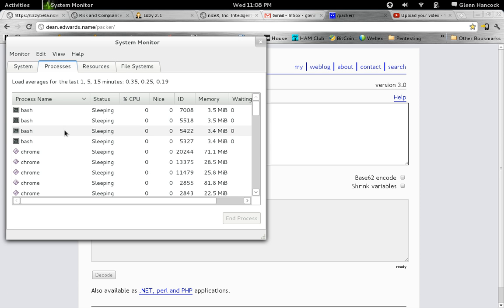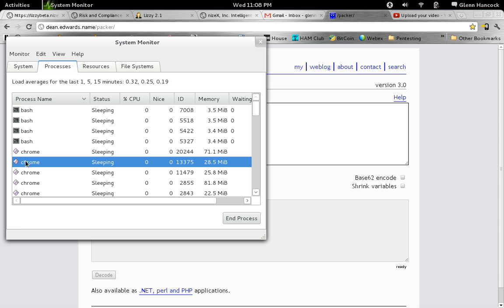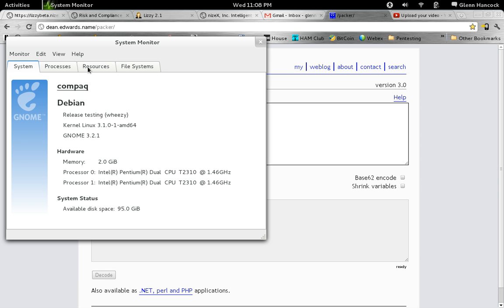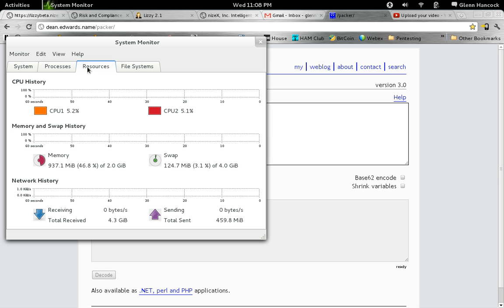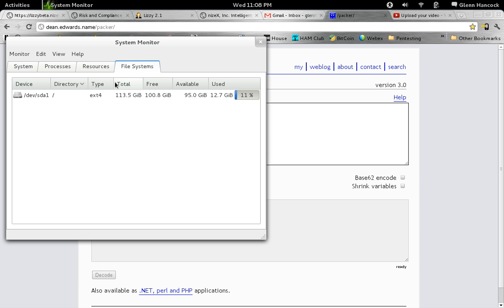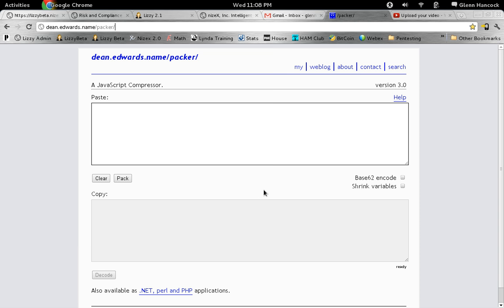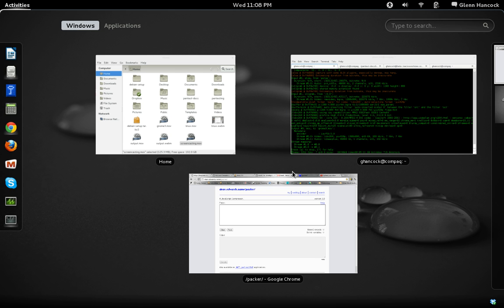In processes, it gives you a list of all the running applications. Selecting an application, you can end the process. So if you get something like Skype that normally locks up and gives you a hard time, you can come in here and kill it really easily. You can also see your resources and your file system information from that screen. So again, I'm going to hit the Windows key.